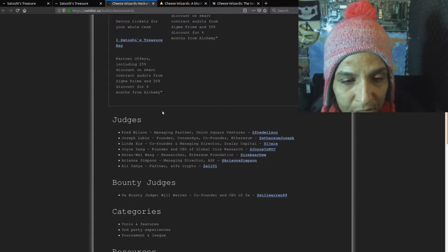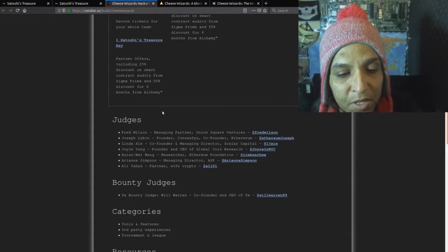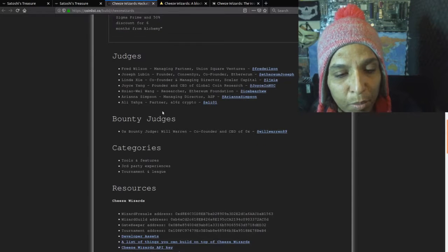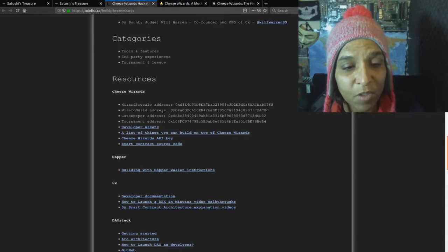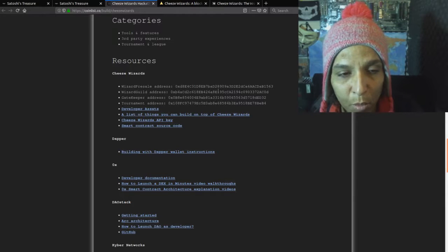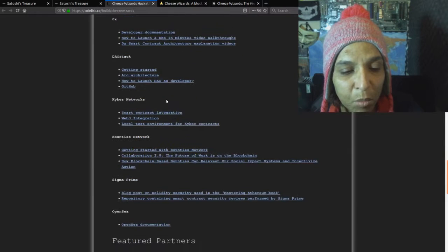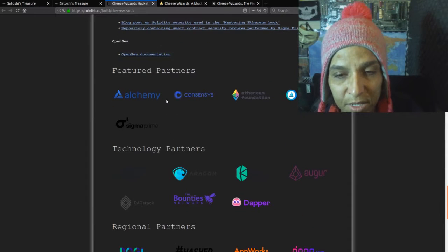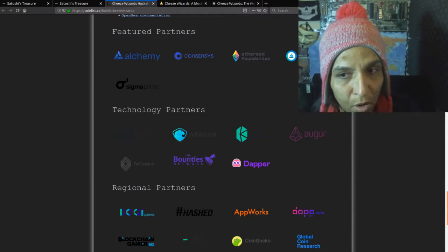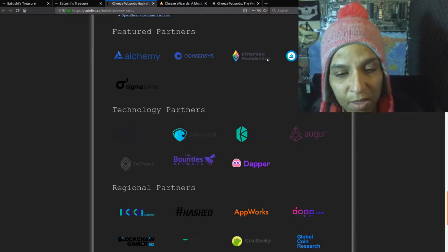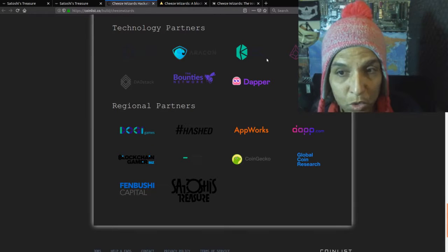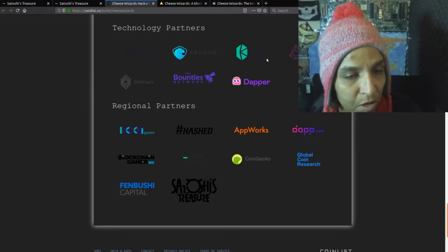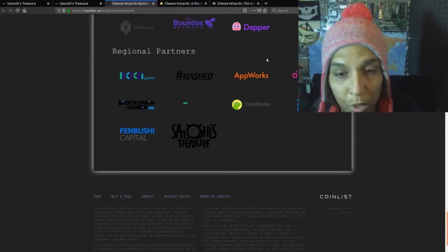Judges here are Fred Wilson, Joseph Lubin, Linda Xie, Joyce Yang, Hosam Yazahari, Arianna Simpson. Fairly detailed, they have the pre-sale wizard guild, the Theory of Justice you can check on the blockchain, build with a Dapper wallet, fairly detailed and featured partners here. So Consensus, Ethereum Foundation, Alchemy, Sigma Prime, I've never heard of Alchemy before or OpenSea, but I've heard these other three here: Sigma Prime, Consensus, and Ethereum Foundation. They're very heavy in the Ethereum space. Technology partners: Satoshi's Treasure is on here, Augur, Dao Stack, Bounty Networks, Dapper, Kyber Network, Appworks, CoinGecko, Blockchain Gamer.